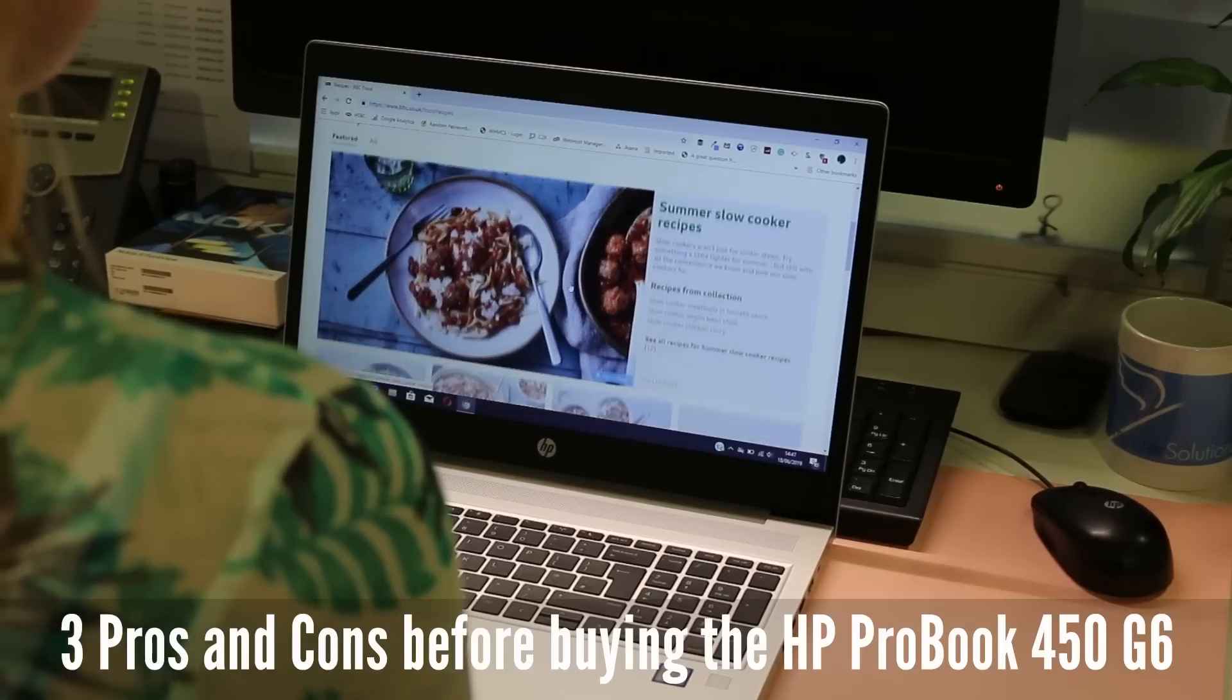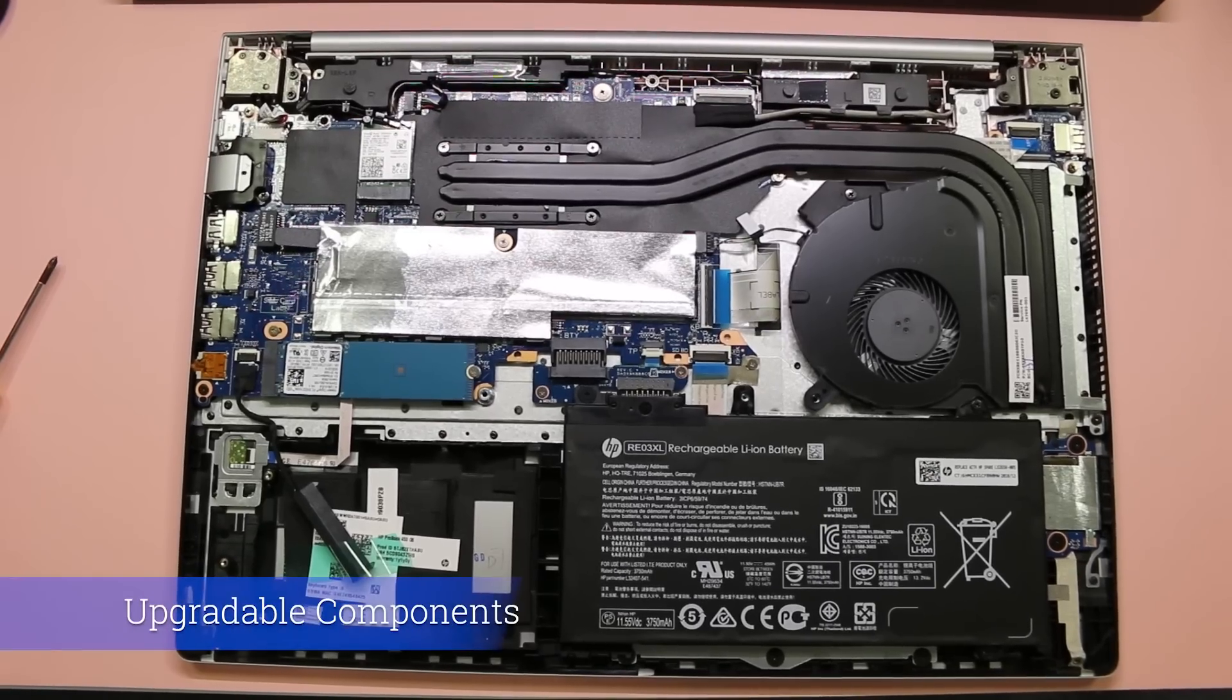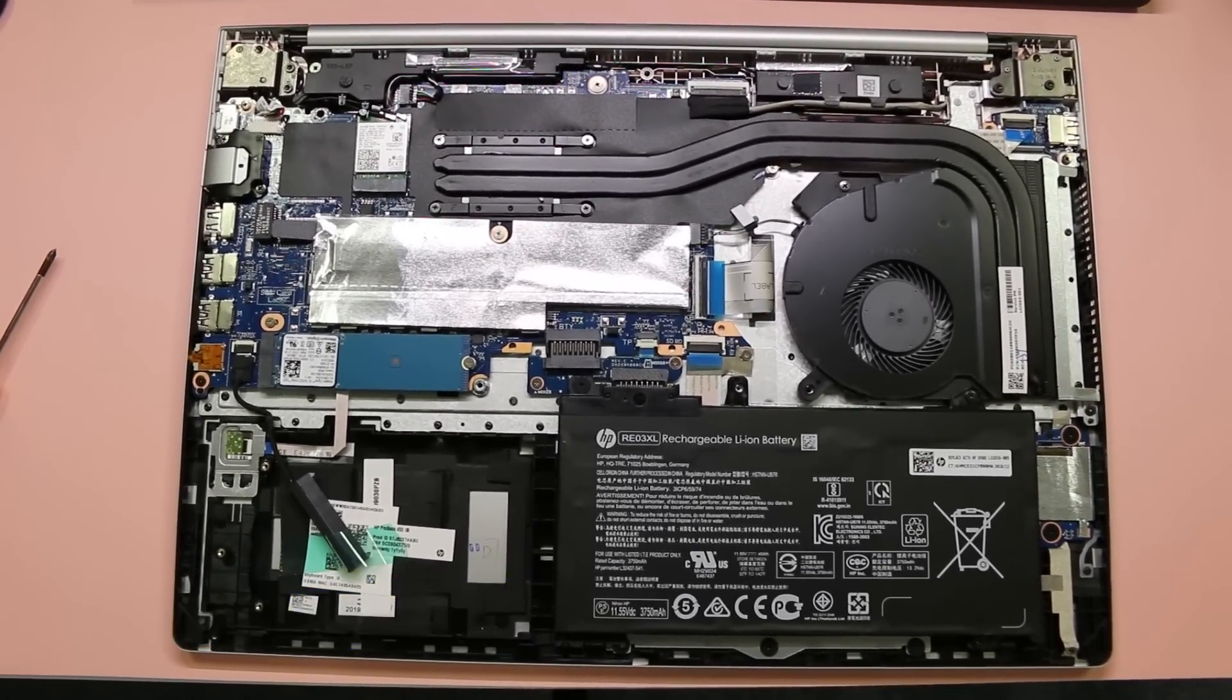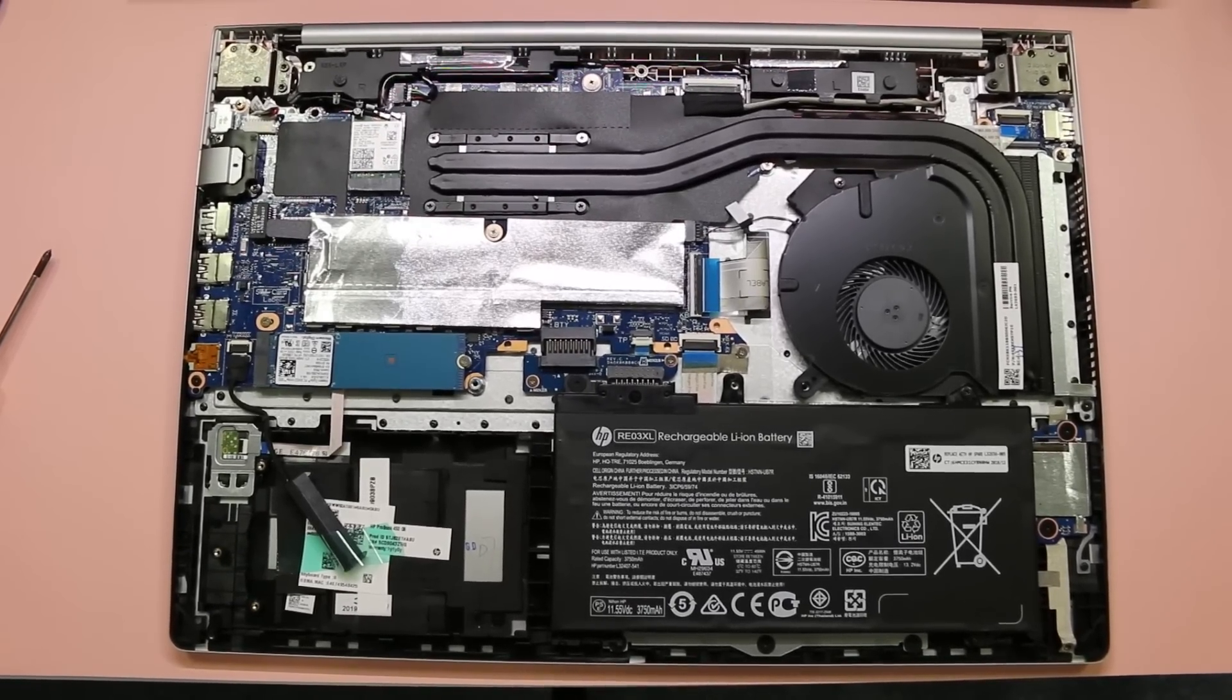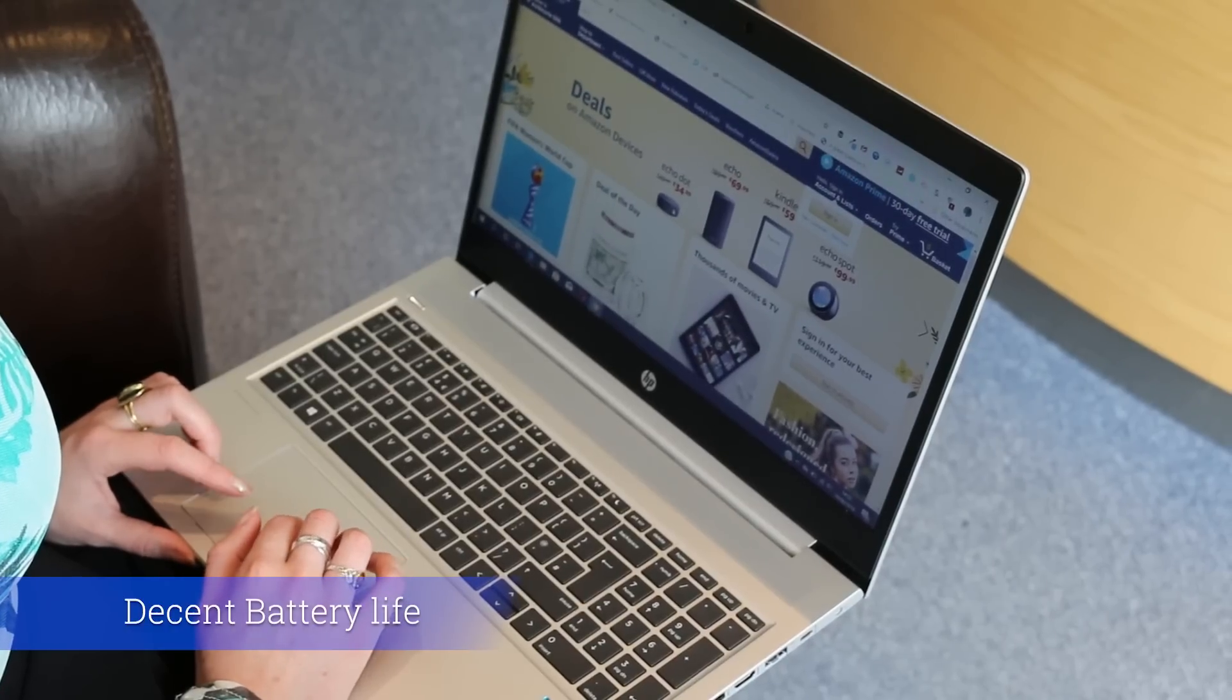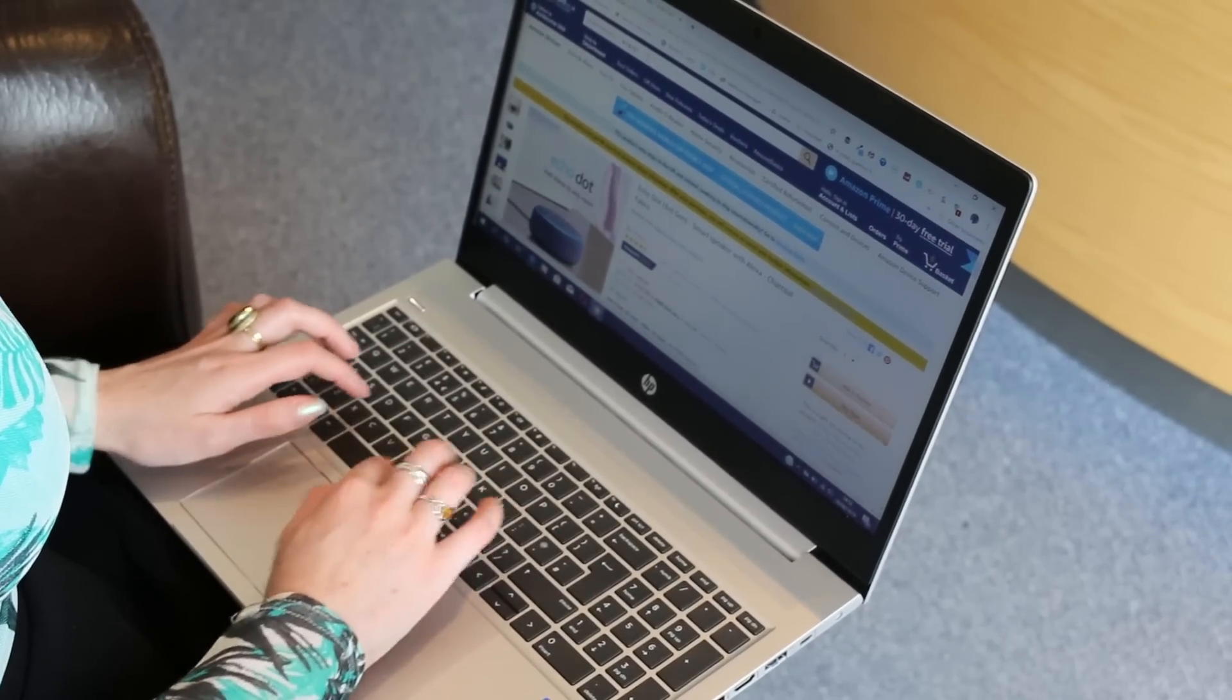Three pros and cons before buying the HP ProBook 450 G6. First, upgradable components. It's nice to know that the 450 G6 is still fully upgradeable with two RAM slots up to a maximum of 16GB, an M.2 slot and a 2.5-inch caddy for even more storage options. Second, decent battery life. The G6 has good battery life lasting a good working day before having to plug it in, plus you can top it up quickly with fast charging.